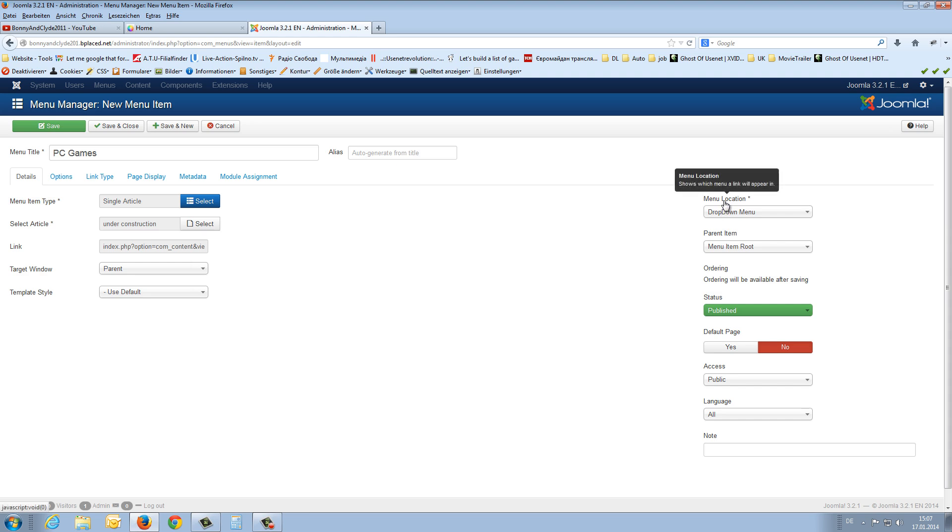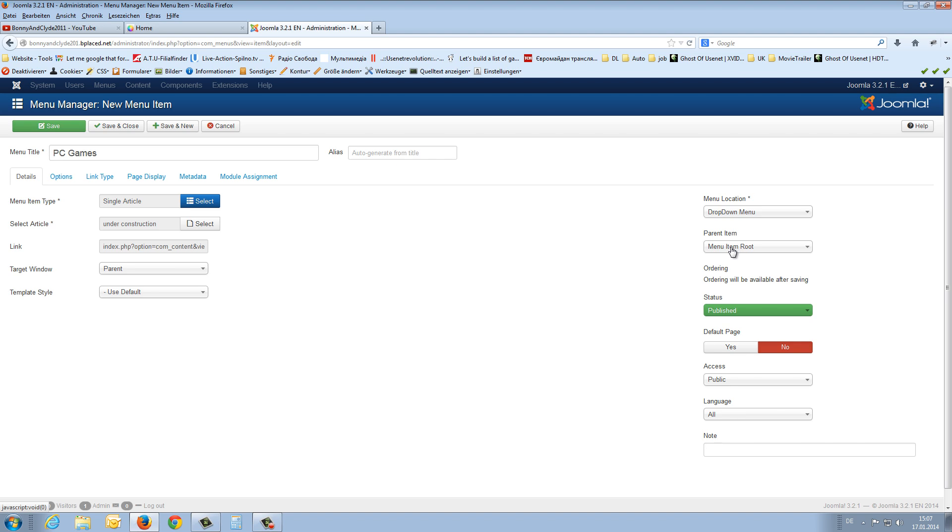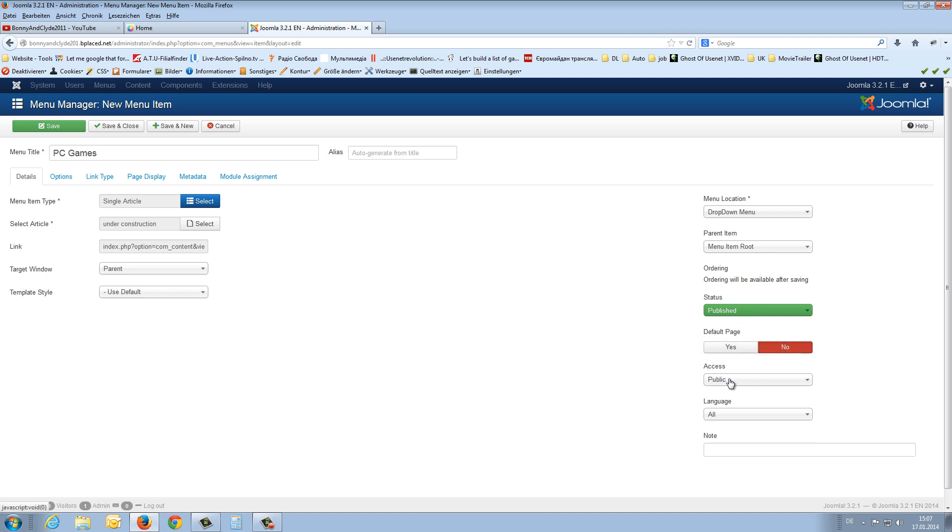The menu location. The menu location is the drop-down menu. The parent item is the item root. That is correct. The status is published. Default page no. Access level again public or if you like to register it. And I say save and close.